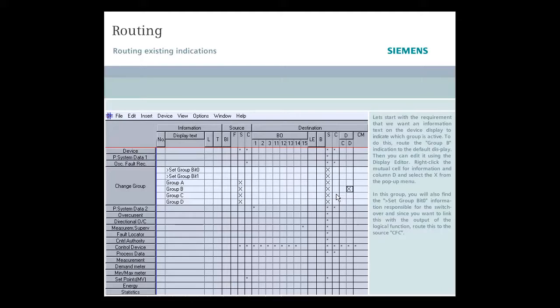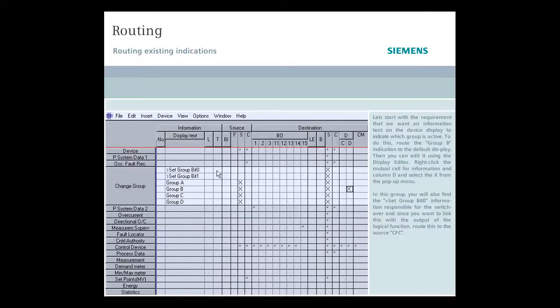In this group, you will also find the set group with zero information responsible for the switchover, and since you want to link this with the output of the logical function, route this to the source CFC.